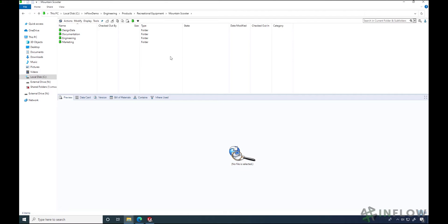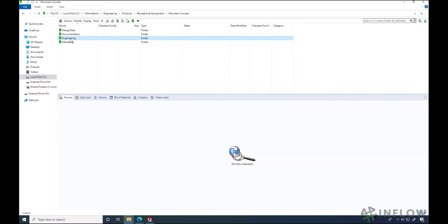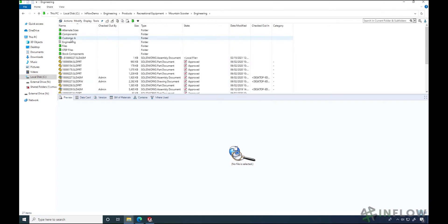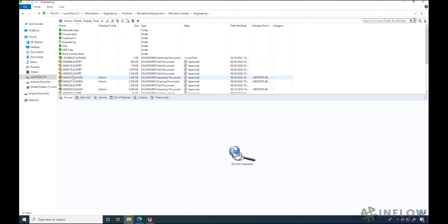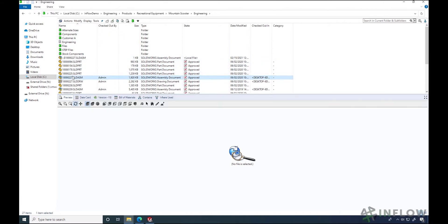Looking at the vault, it's like any other folder structure in Windows Explorer. We can double click on folders to view what's inside. Notice in this case we have a list of folders and files. If I select a file we see the interface come to life.